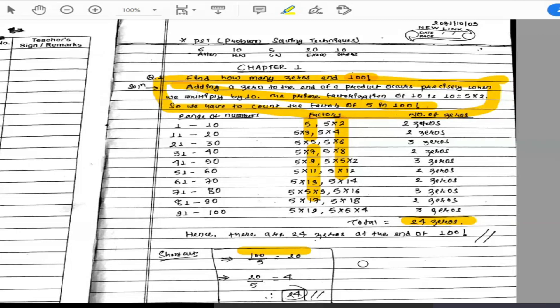Now we have seen two methods to solve this problem. The first method involves making a table with ranges and counting the fives in each range. The second method — the shortcut — is to repeatedly divide by 5 and sum the integer quotients until you reach zero.